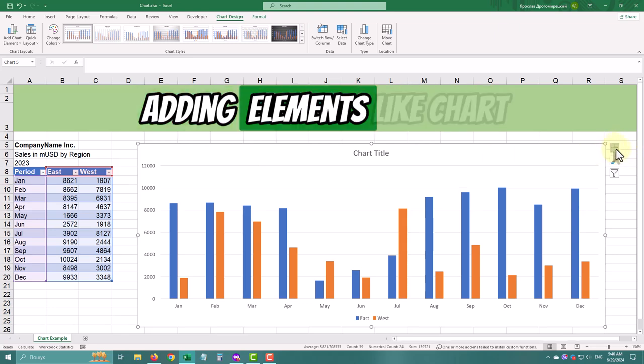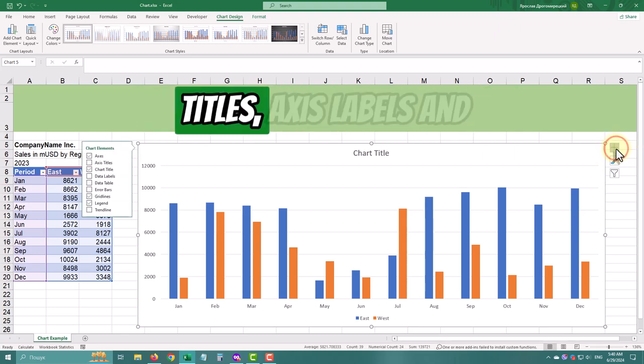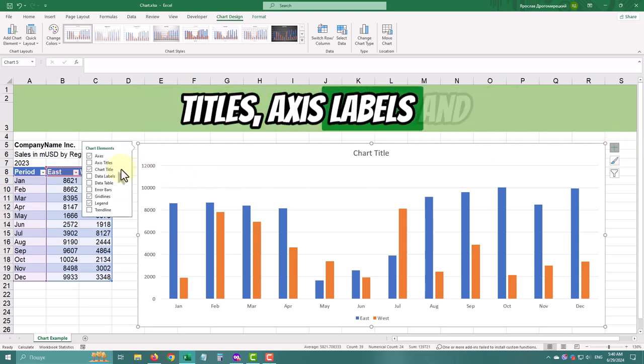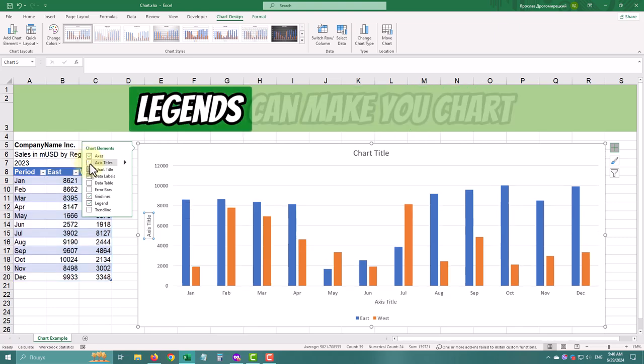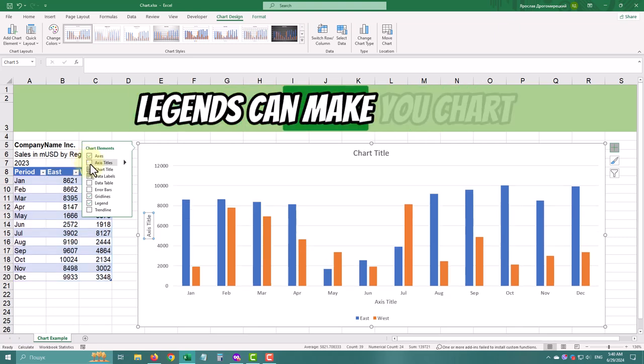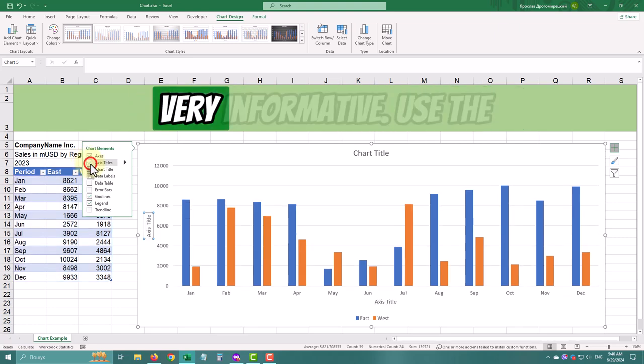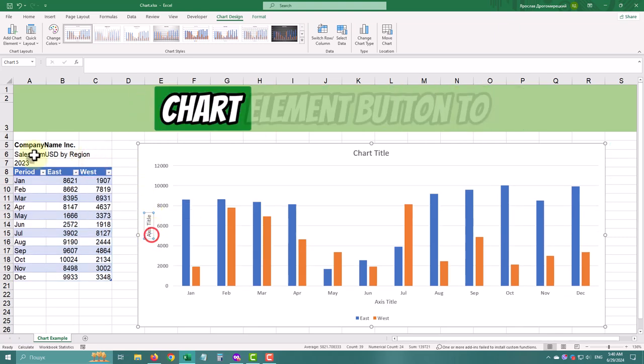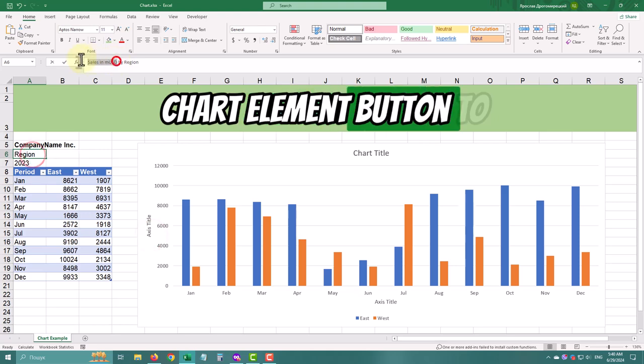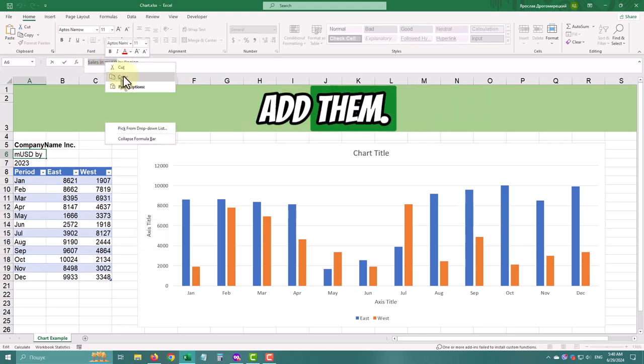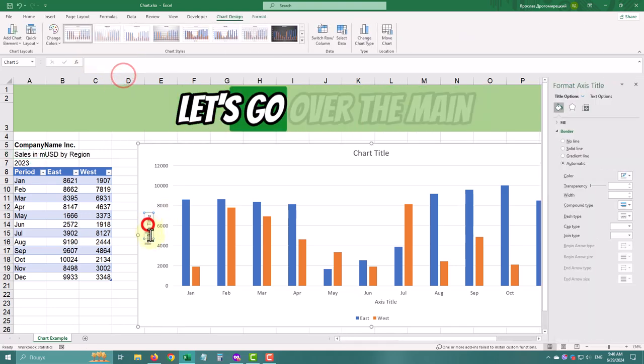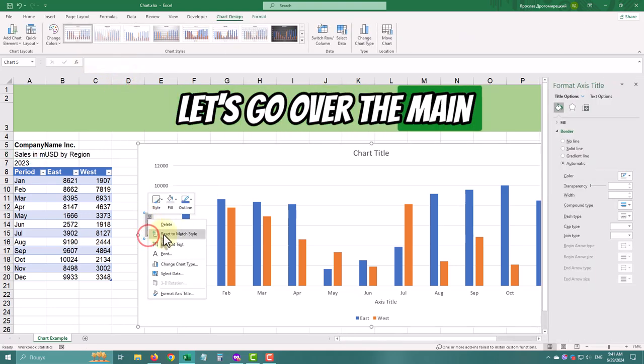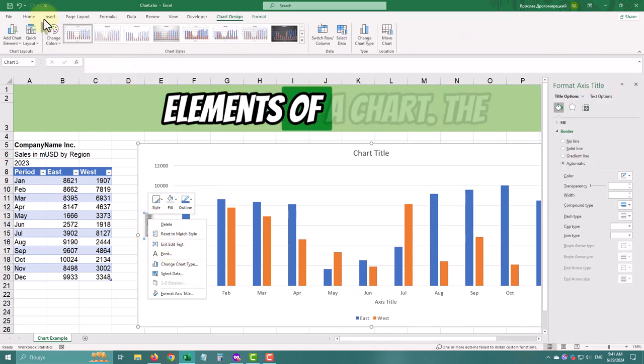Adding elements like chart titles, axis labels, and legends can make your chart very informative. Use the Chart Elements button to add them. Let's go over the main elements of a chart.